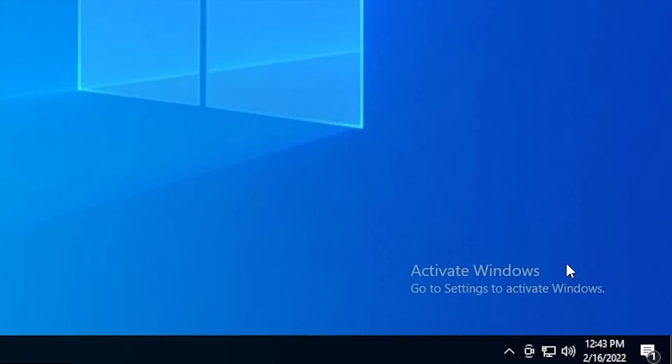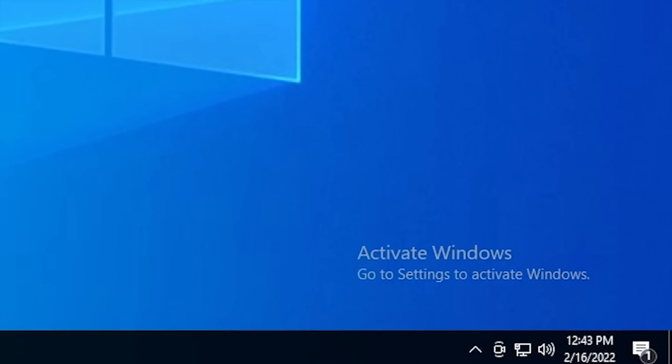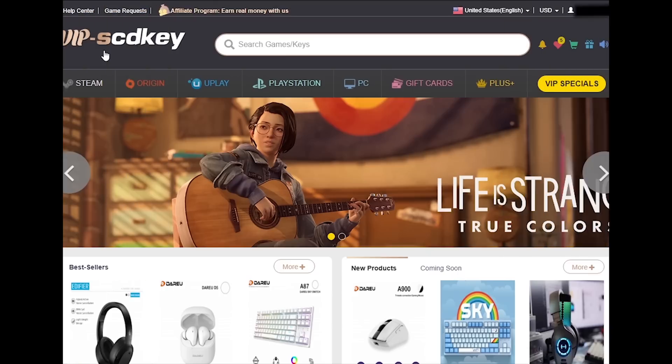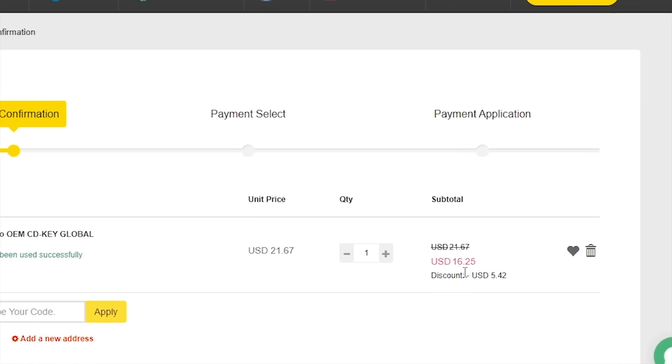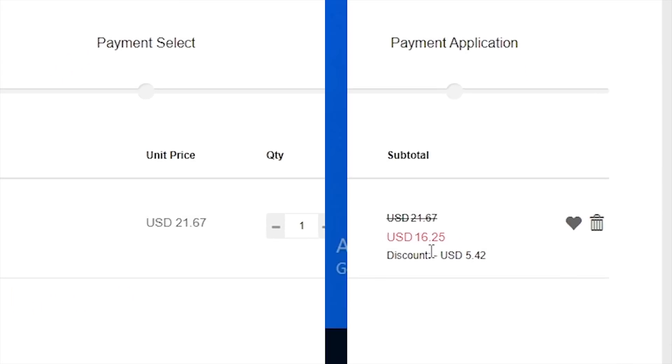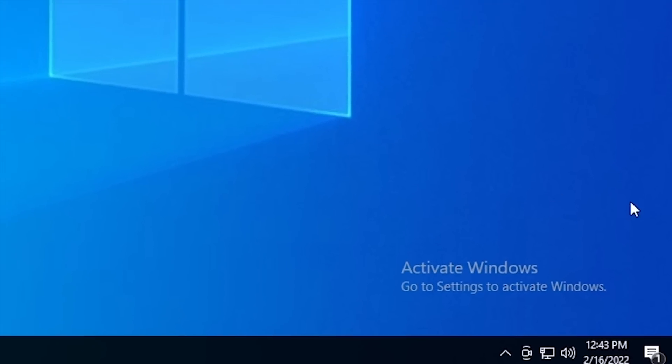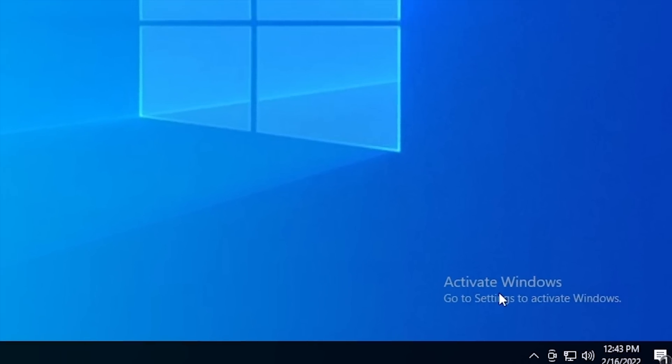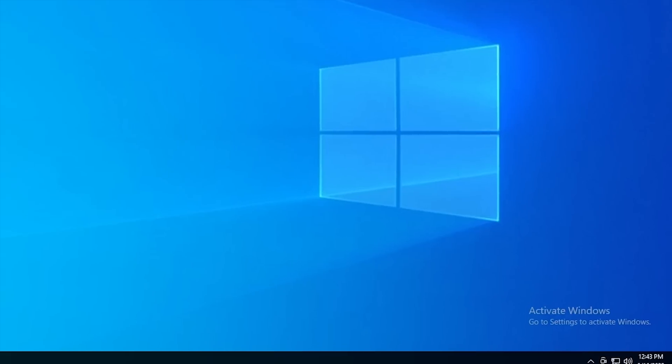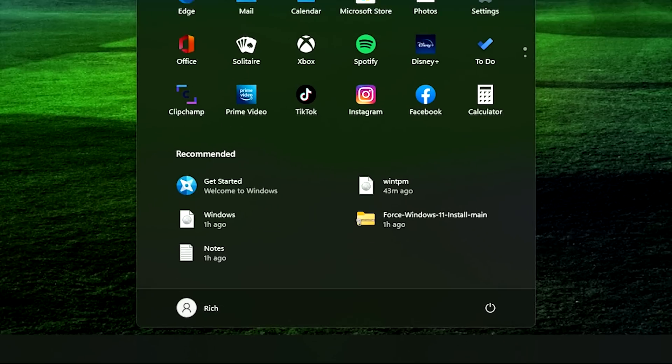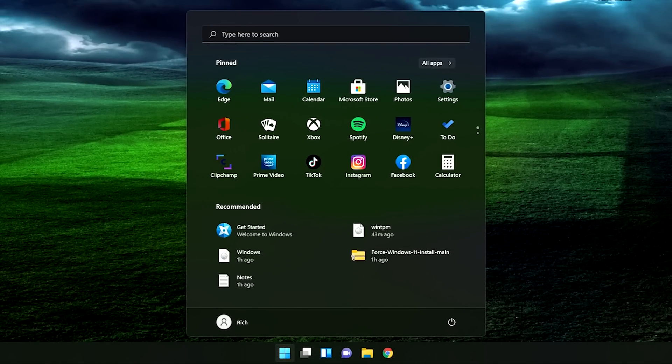Is your copy of Windows 10 unactivated? It doesn't have to be, because with today's sponsor VIP SCDKey, you can get a valid Windows 10 license for under $20. Stop dealing with that stupid watermark on the desktop with a valid license for Windows 10. Also, with an activated copy of Windows 10, you can upgrade to Windows 11 for free. Just go to the link in the description below and pick up a valid Windows 10 license key.